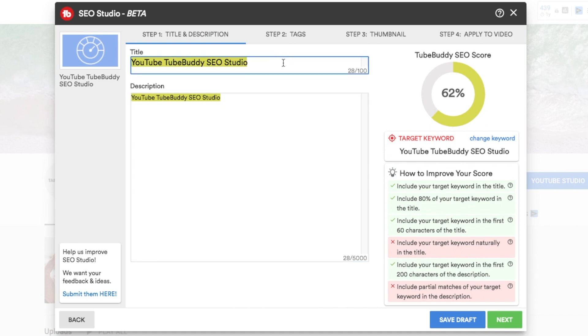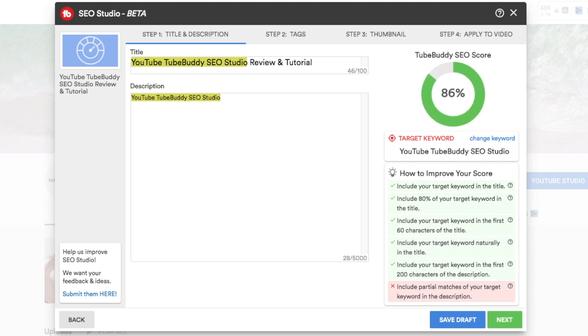So for my title, other than having YouTube TubeBuddy SEO Studio, I also want to describe what this video is going to be about. It is a review and tutorial. So once I add that review and tutorial, then automatically it kicks me up to 86%, which is pretty good.